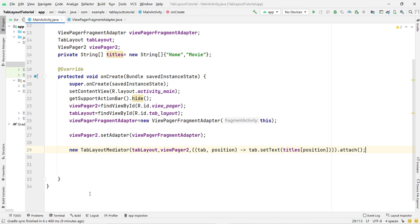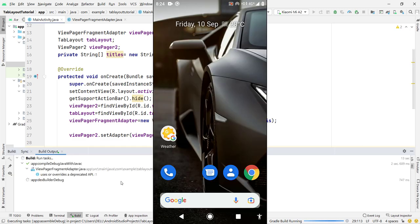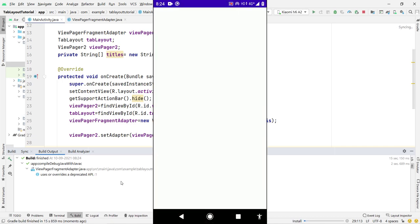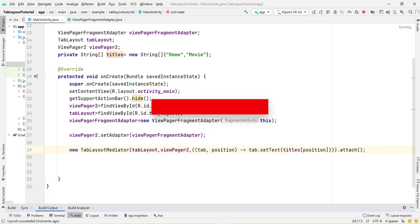This is a very easy method — once you start adopting new things you will find how easy it is to work with modern Android. Let's run the app to check if it works. Press the Run button and wait for Gradle to build and install the app on the phone. The app installs successfully. By default we are on the Home fragment. Clicking Movie shows the Movie fragment. Swiping also works fine.